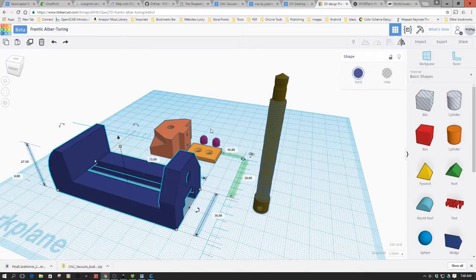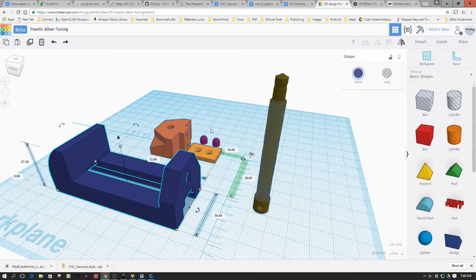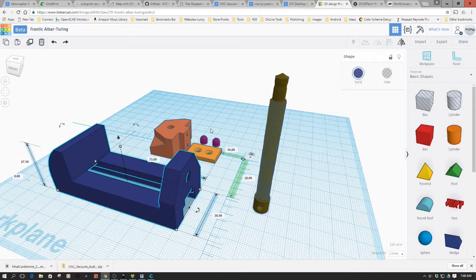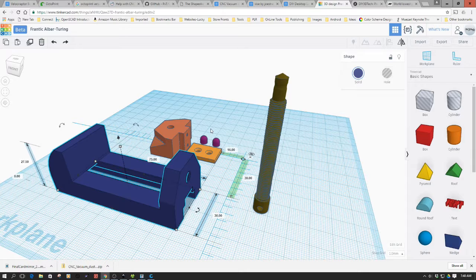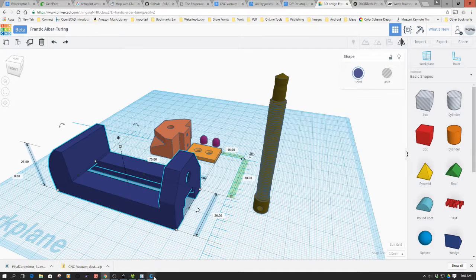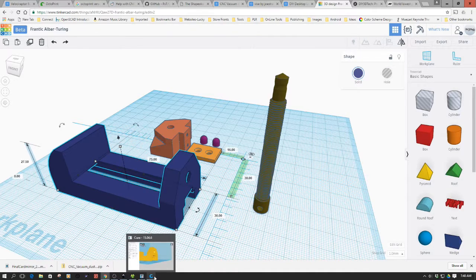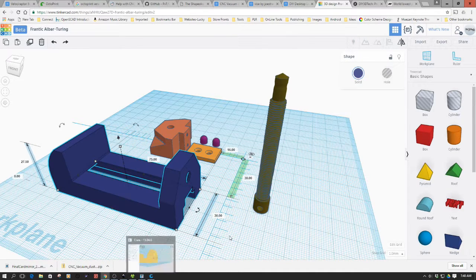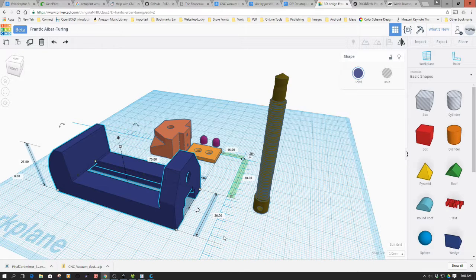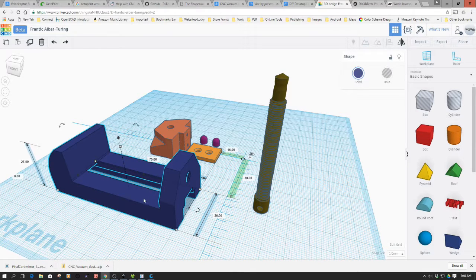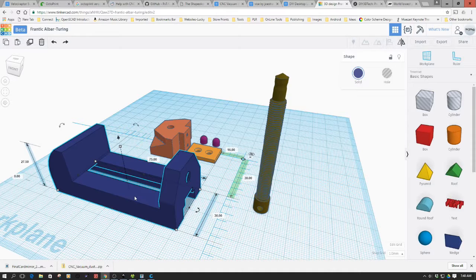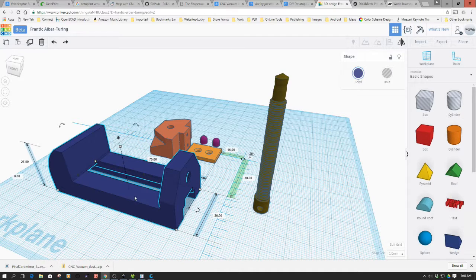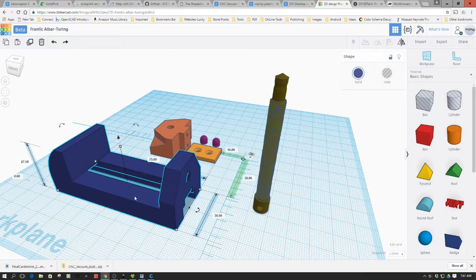So you can either scale it up, bring it into Tinkercad, or you can scale it up by bringing it into Cura as I've done here. Either will work. I did want to bring it into Tinkercad because I wanted to play around with it a little bit. Because I am probably going to modify this, but that's going to be on a different channel.